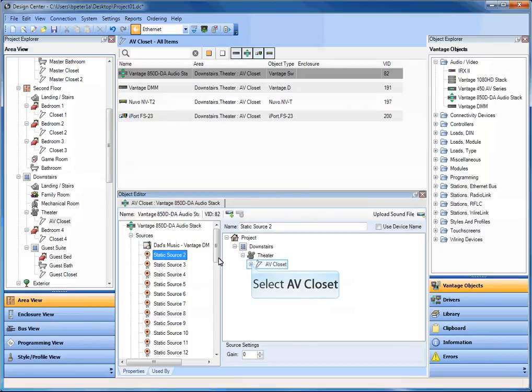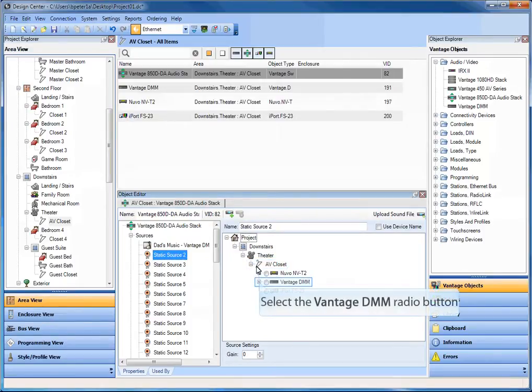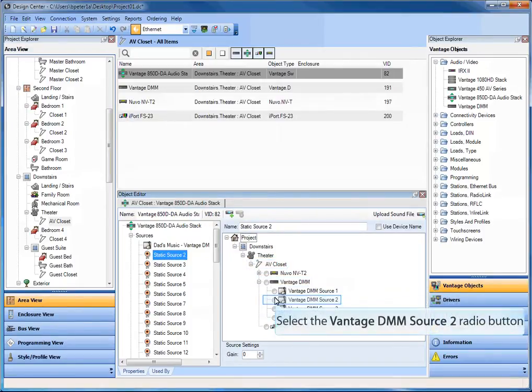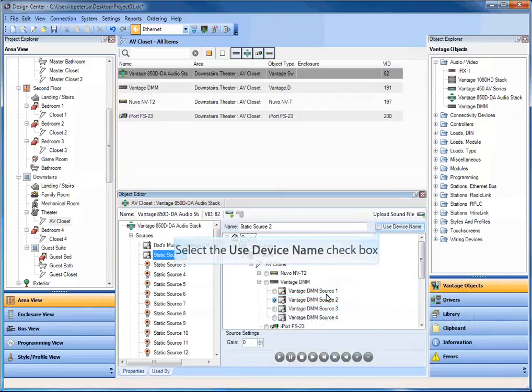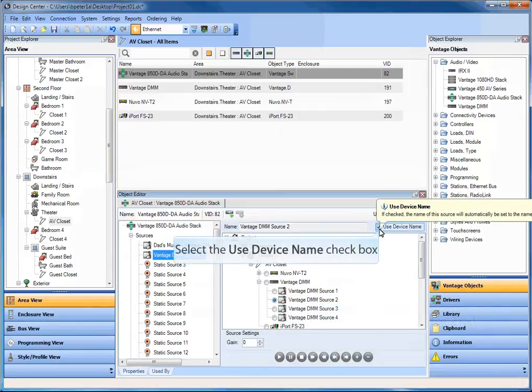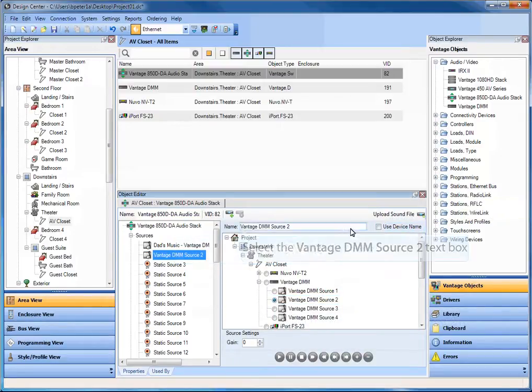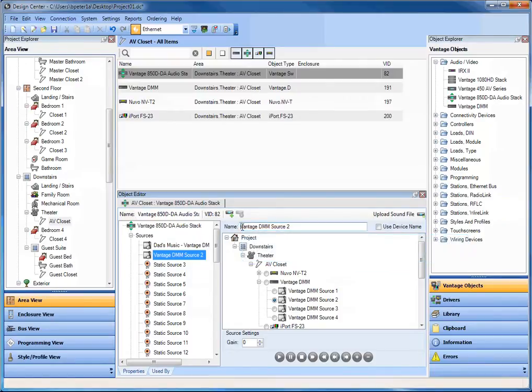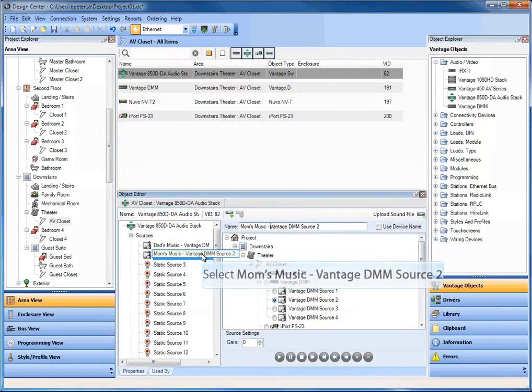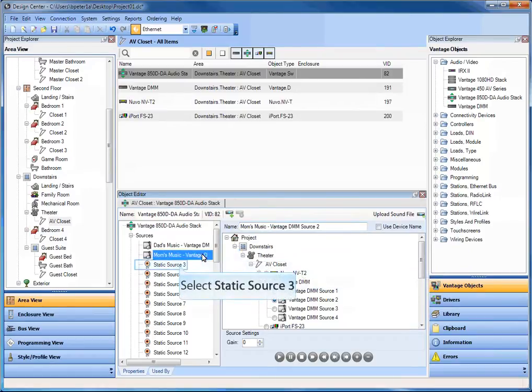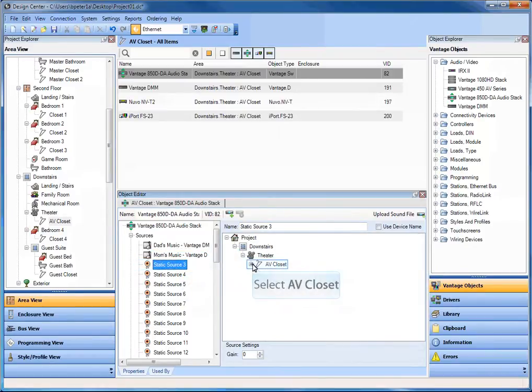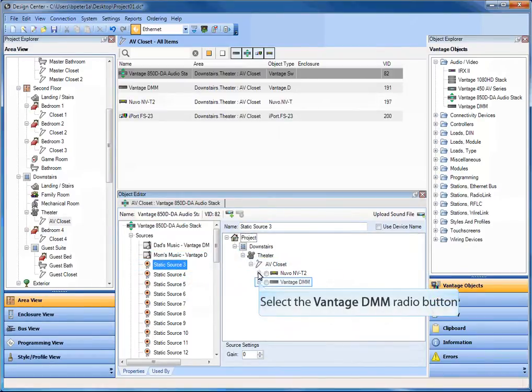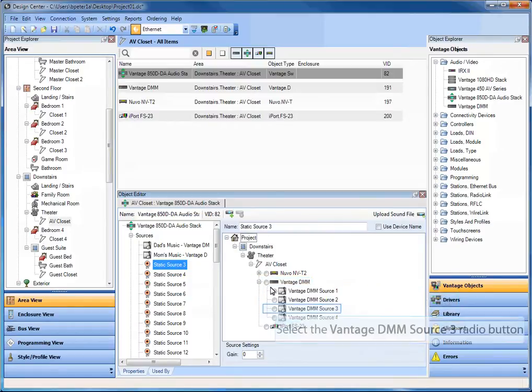Let's go to static source 2 now as an example. So let's expand it out. Vantage DMM, let's choose source 2. And if I wanted to, again, I could say use device name or I could choose not to. And in this case, let's say this is mom's music, Vantage DMM source 2. And so on and so forth. So you would repeat that step for the remaining sources.